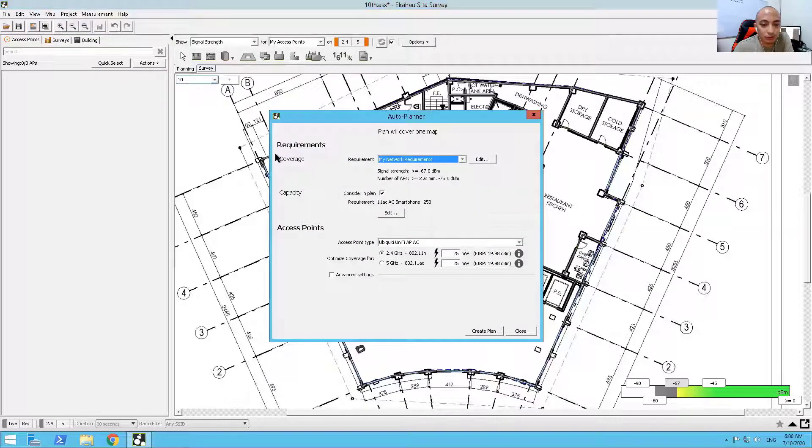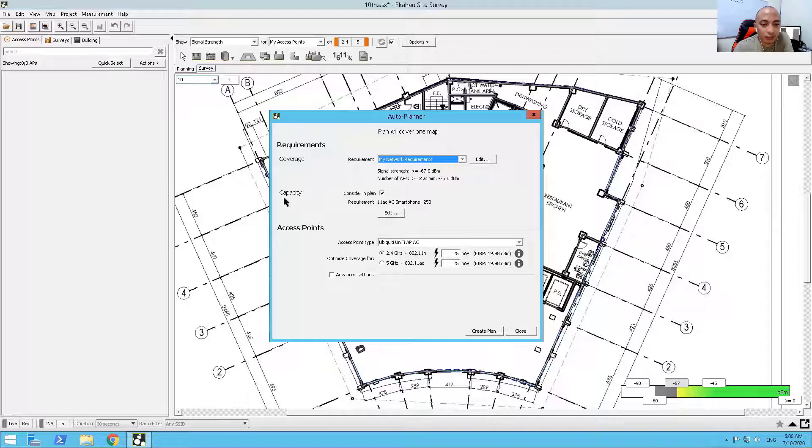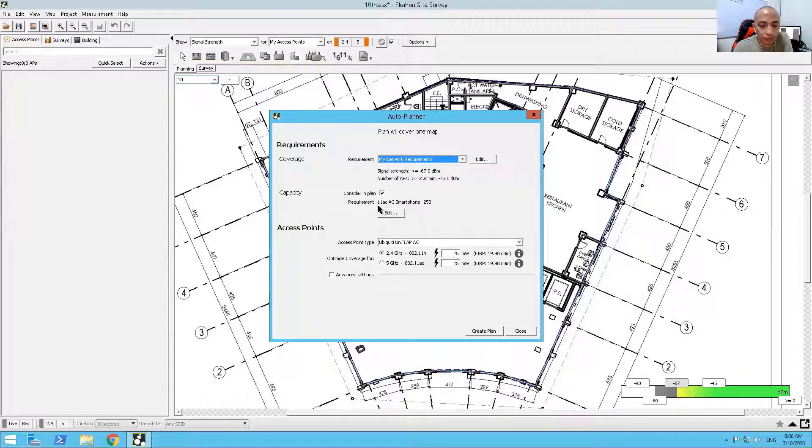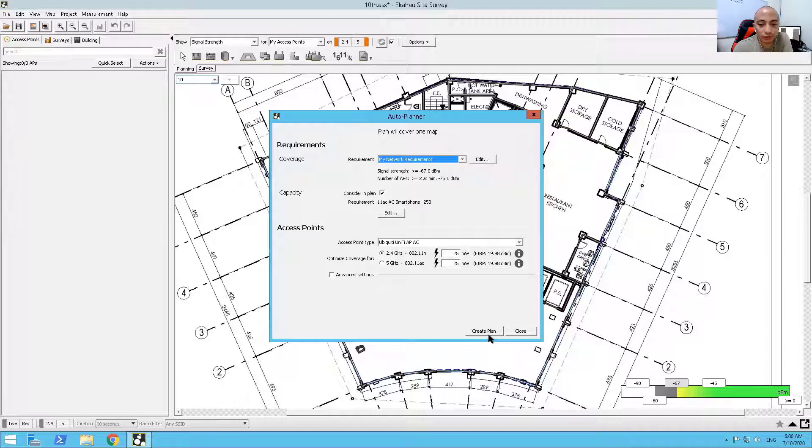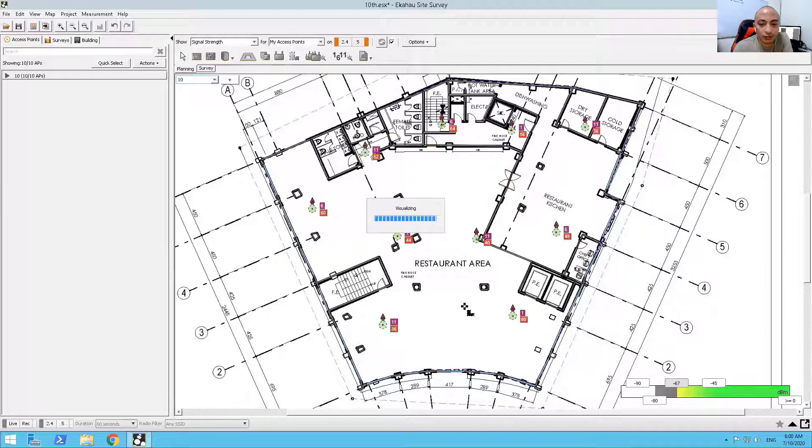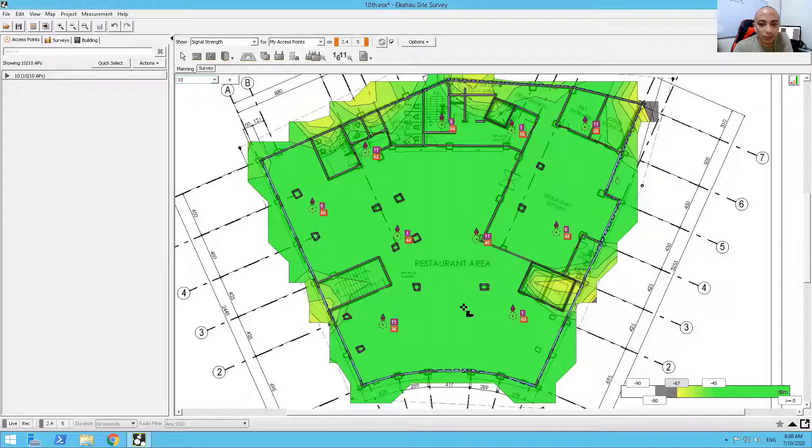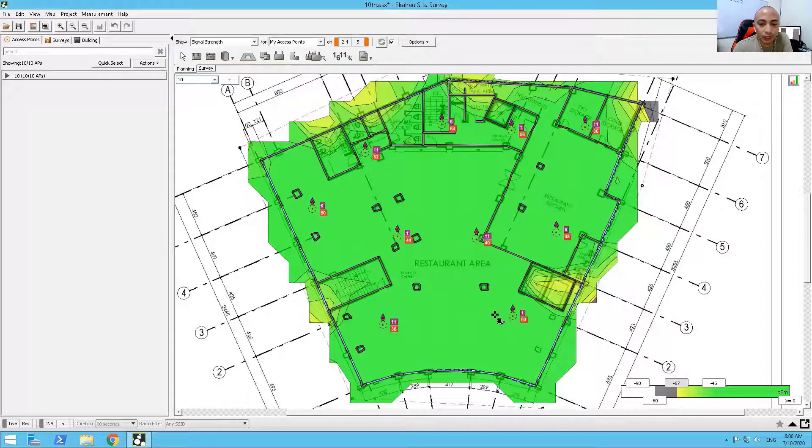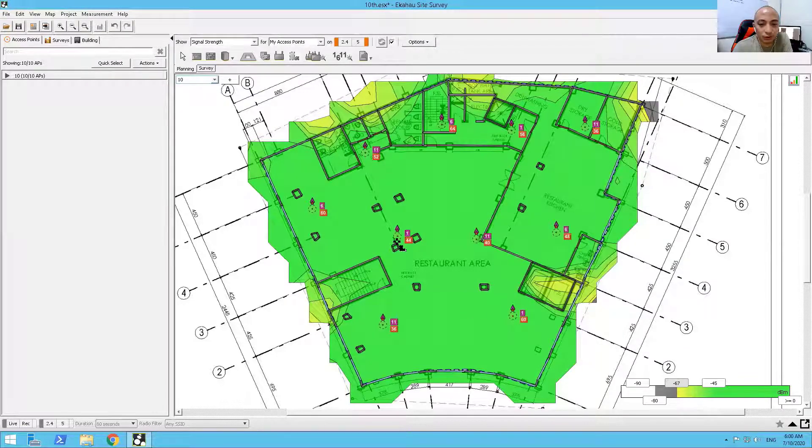So the coverage, I already put it in. And the capacity, the Wi-Fi solution for this floor should be able to process around 250 simultaneous users. And if I choose a create plan, that will actually plan out for me the location for all of my access points.